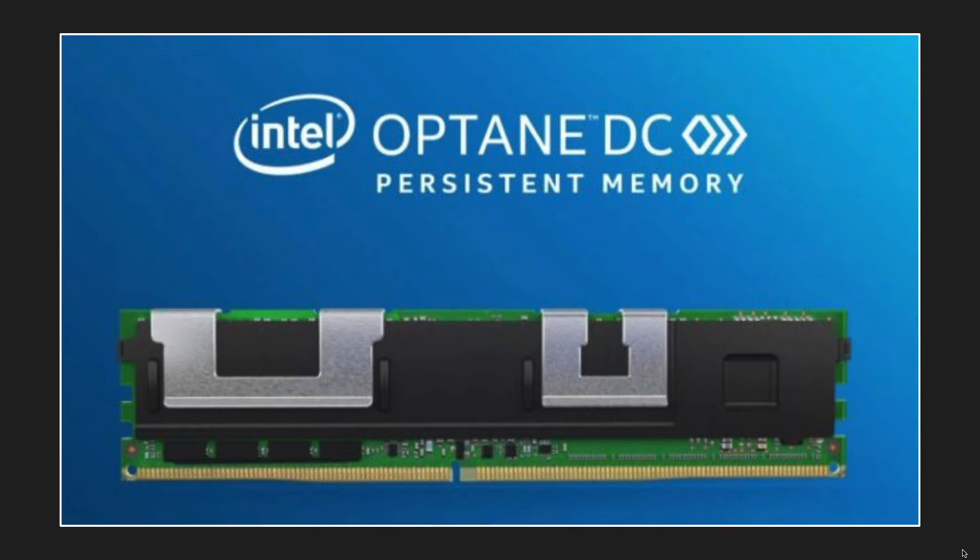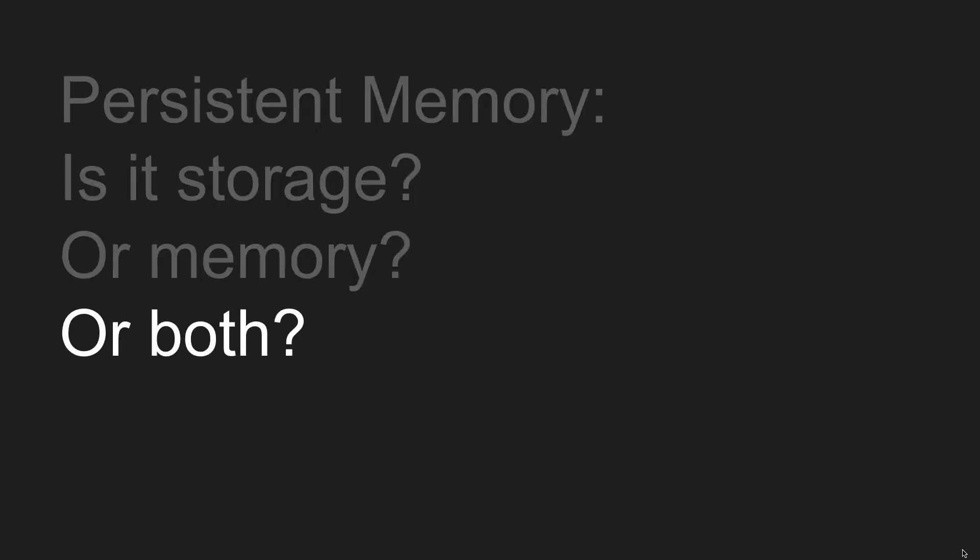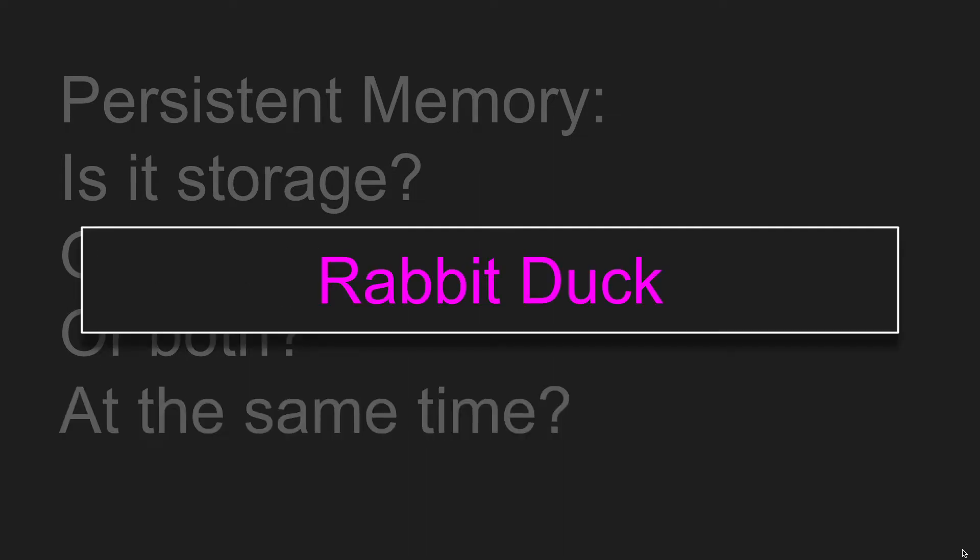But that's a dilemma, right? I mean, you can imagine what Intel salespeople are struggling with. Is it storage? Is it memory? Both, at the same time? We call this sort of thing rabbit-duck.